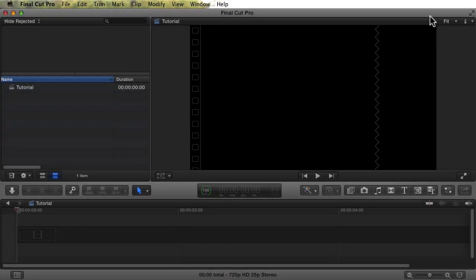We've saved the image as a Photoshop image, and I've started a new project in Final Cut. You can do this animation in other video editing software packages. Although the specific settings will be different, the concepts are the same. So now we drag the Photoshop image into Final Cut.